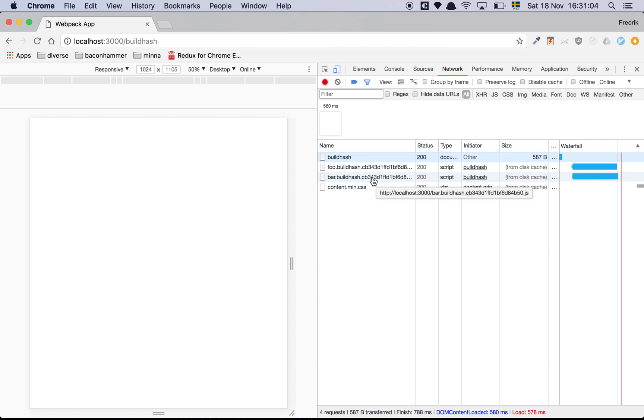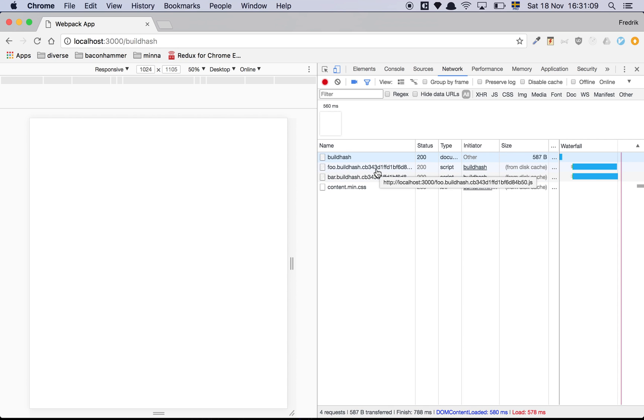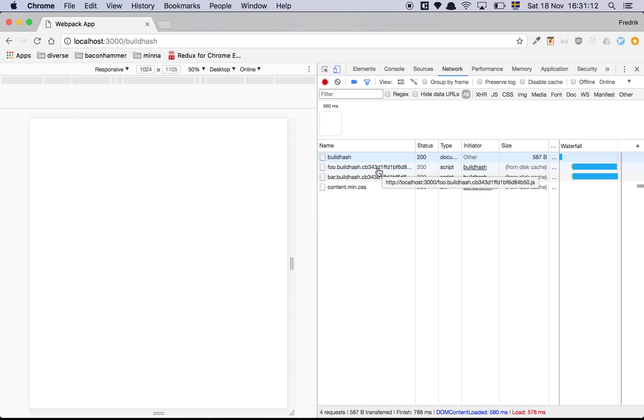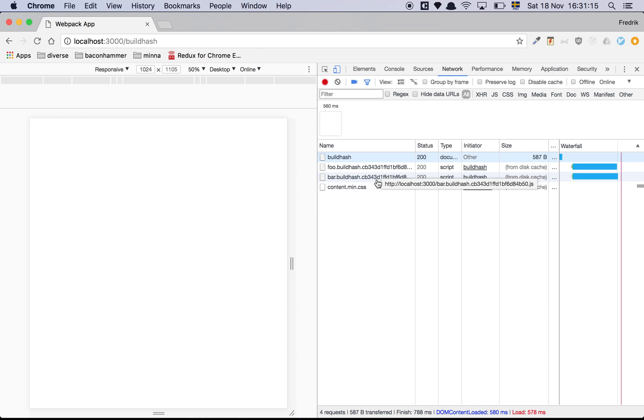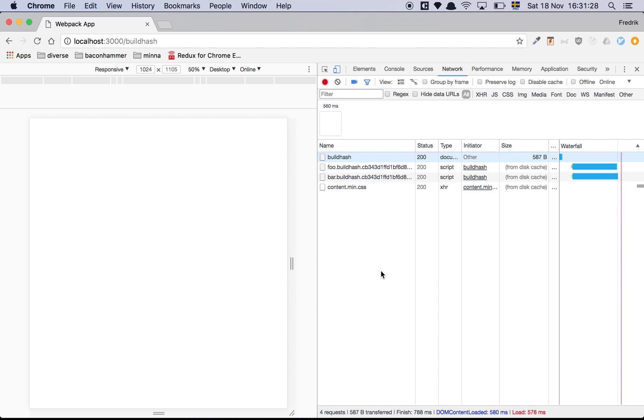So why is bar also updated to the exact same hash? And that's what the build hash does. It will update all the files with the same hash. So if I make a change to foo, bar is going to be updated. If I make a change to bar, foo is also going to be updated. The hash is going to differ. Now that is perfectly fine when you're doing local development, but it's maybe not the best thing for when you have production code.